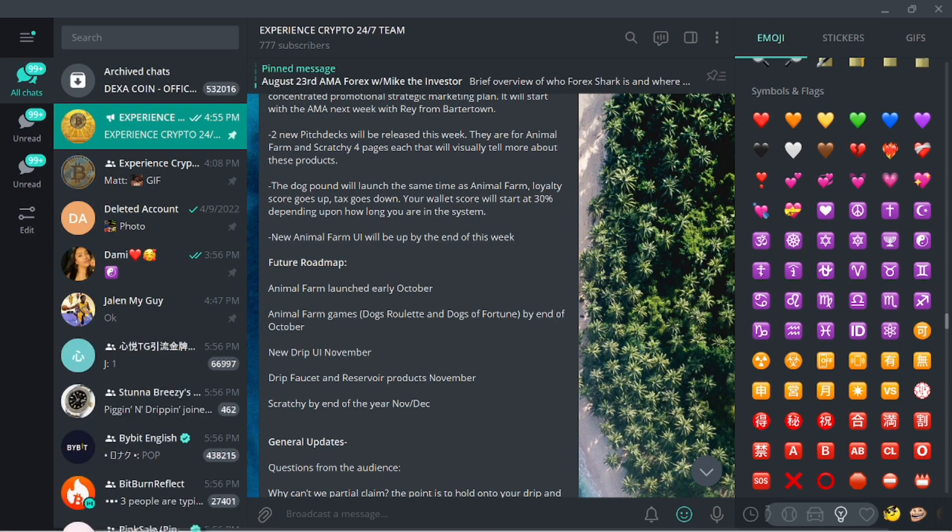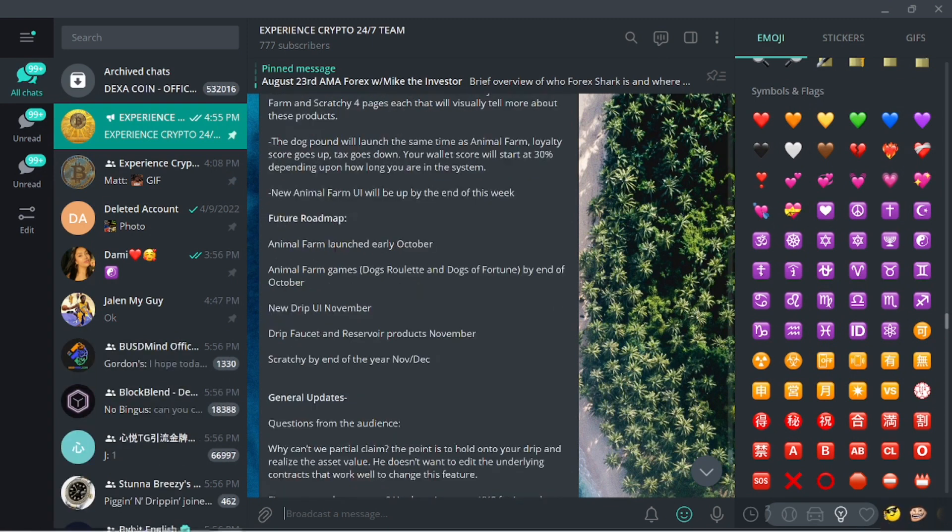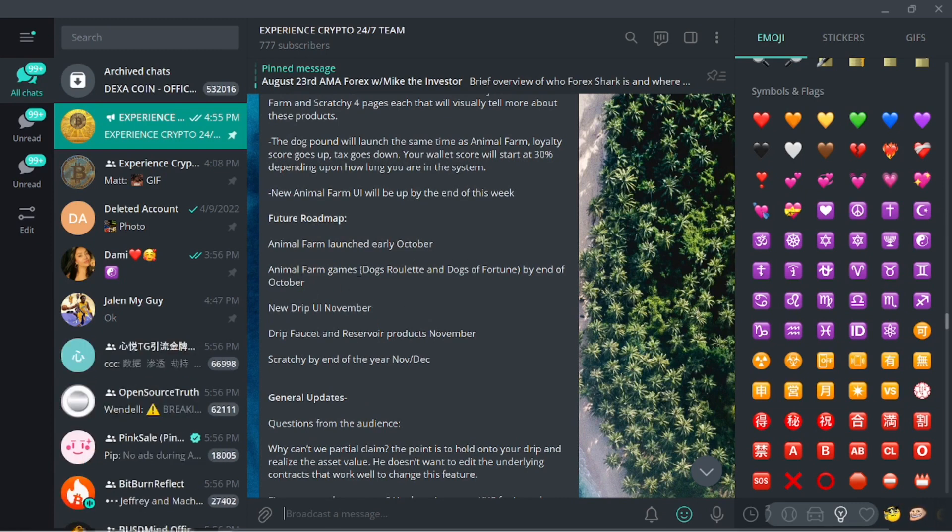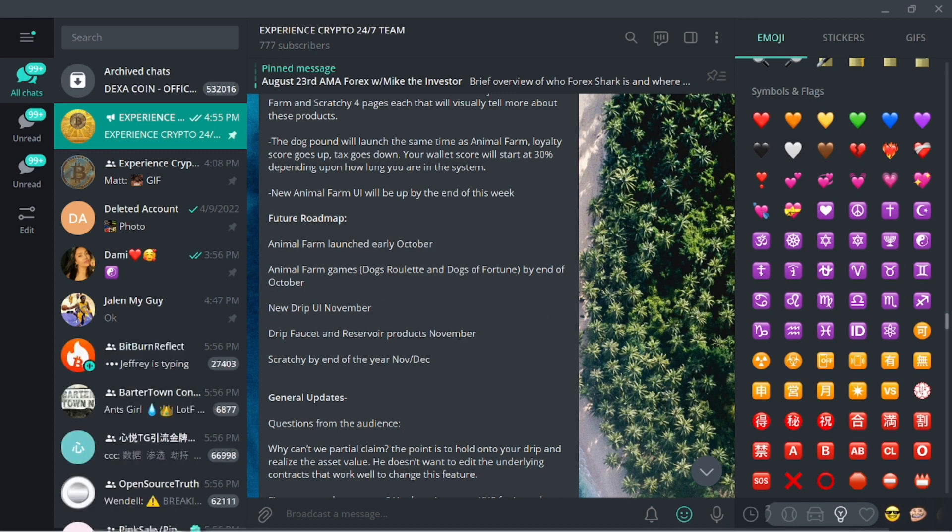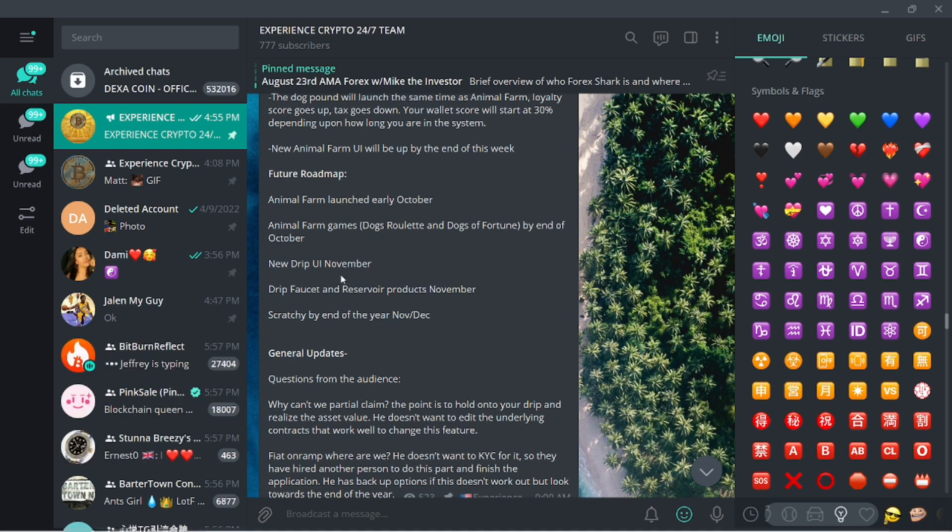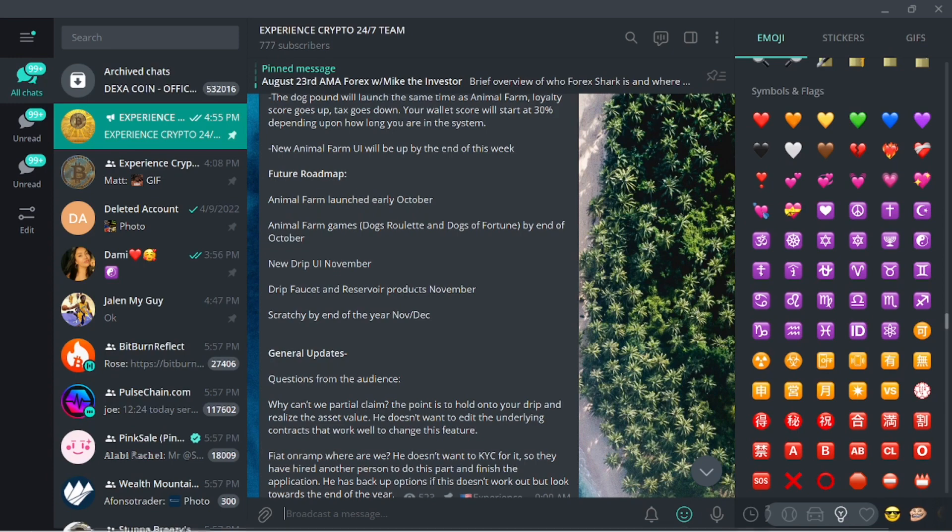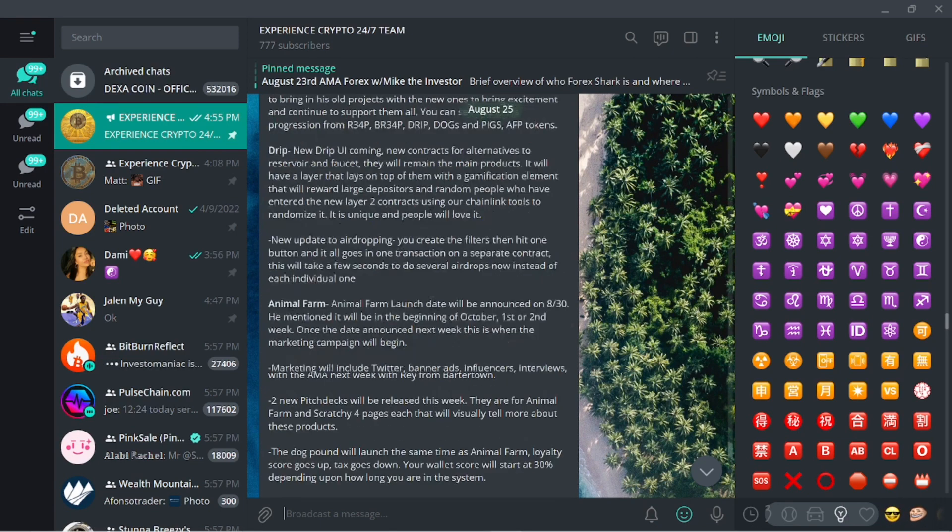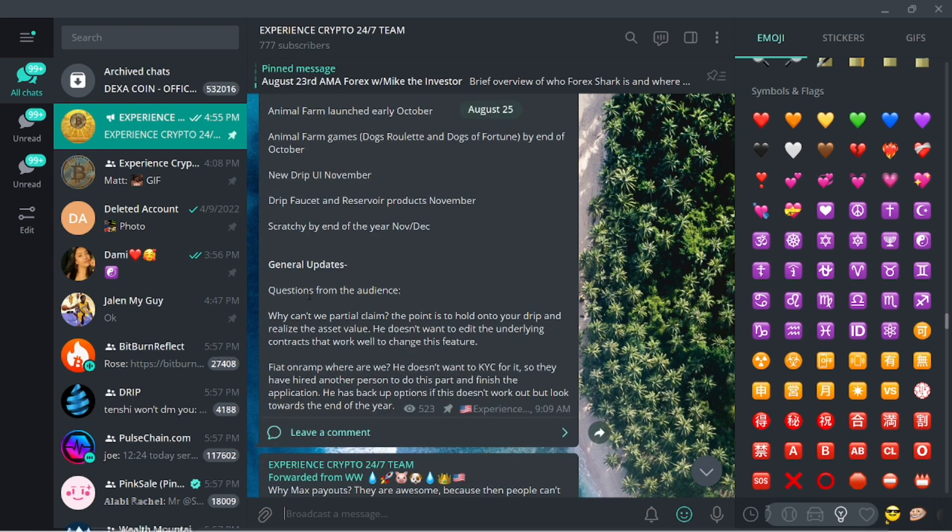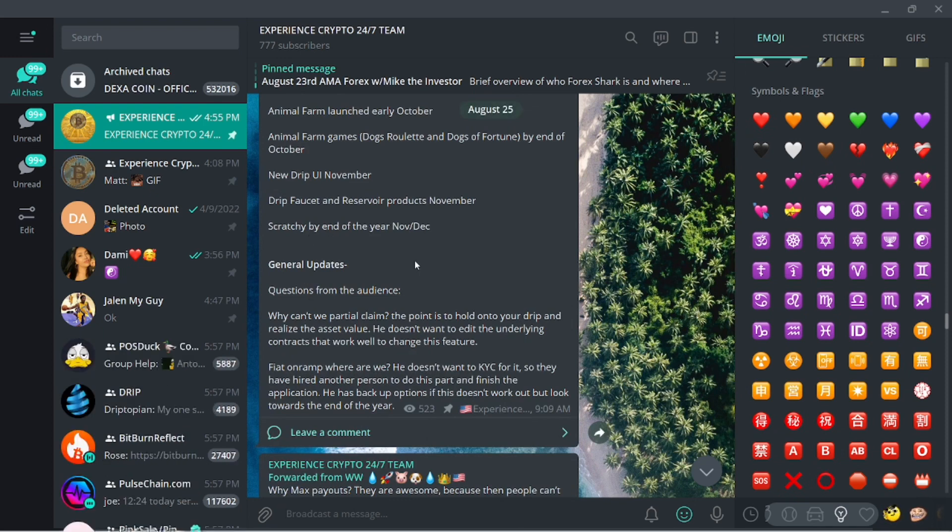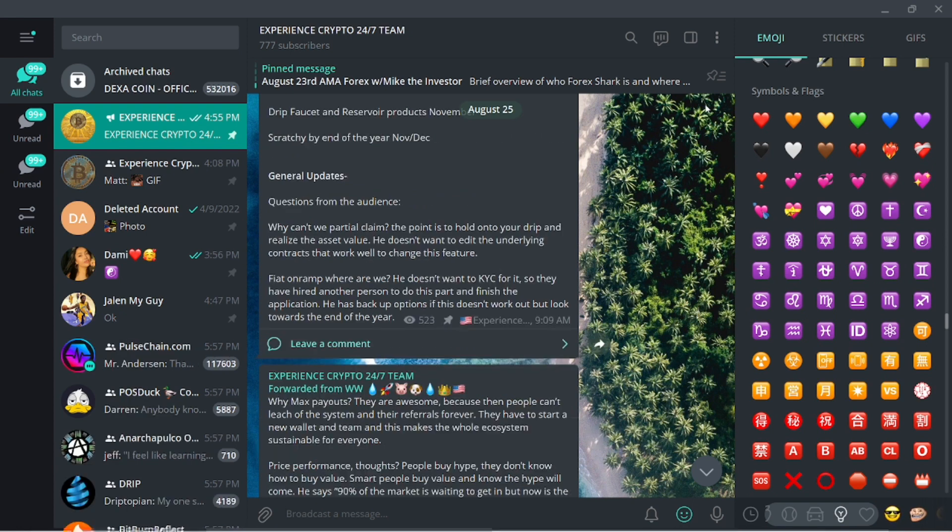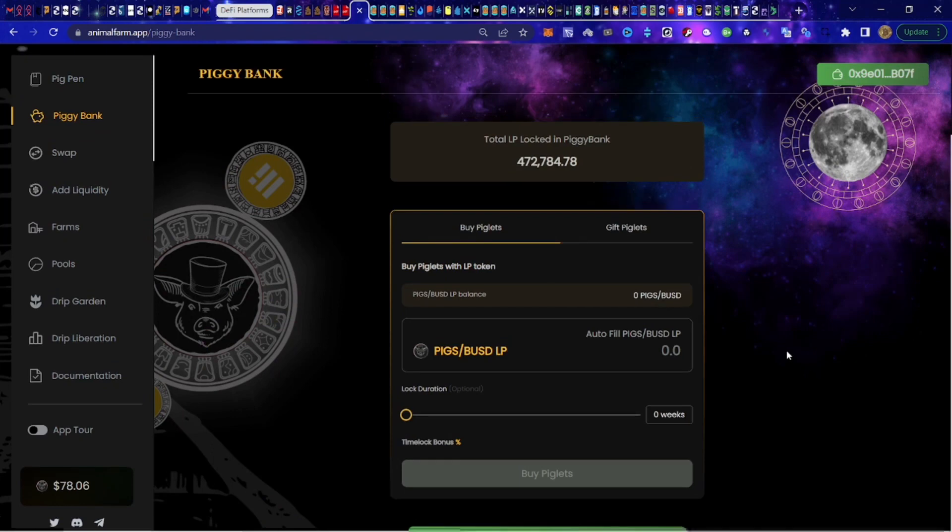Here's a quick roadmap, future roadmap. The Animal Farm launching in October, the games, the Dogs of Fortune and Dogs Roulette by the end of October. We should have the new UI in November at some point, the Drip faucet and reservoir products, and then the scratchy tickets coming in November and December.